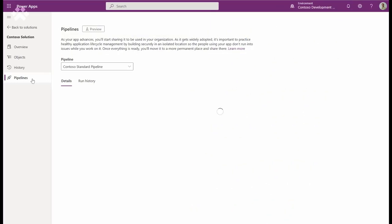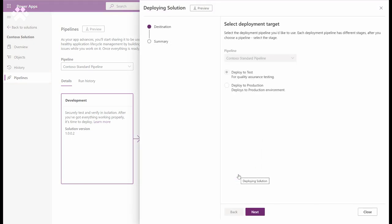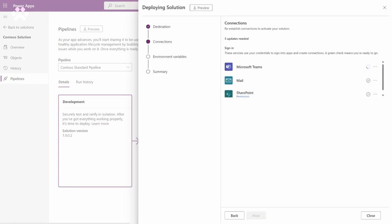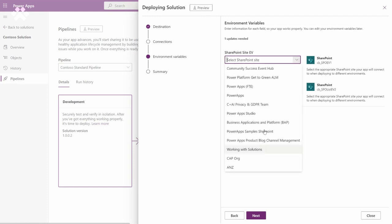Can you show us how this makes what was pretty complicated before so easy for any maker? Absolutely. Right within the context of the solution they're working in, in any developer environment linked to this pipeline, they can within a couple of clicks deploy their solution. What's really great about this is we're actually pre-validating the solution against the target environment — checking for missing dependencies, whether they have active layers — making sure they're going to get from point A to point B successfully. We also collect all the different connections and automatically sign them in in the target environment. We do this automatically in the test and then the production environment. Similarly, they can provide new values for the environment variables.